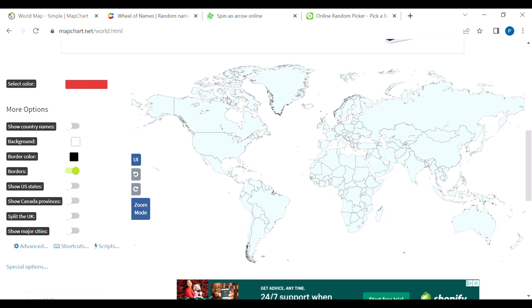All right, folks, so today we're going to be doing a little game. We're going to be playing a game, going by continents, and here are the rules.